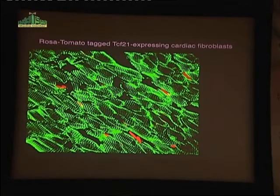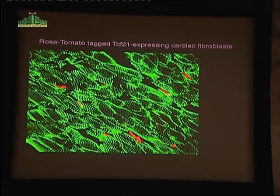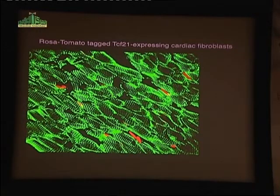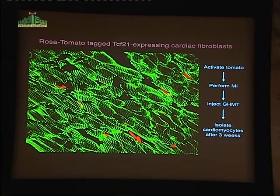Your ability to interpret these experiments is only as good as your lineage markers. We generated an independent lineage marker for the fibroblast population by inserting into the locus through homologous recombination an inducible Cre recombinase gene into a locus called TCF21. We can label these fibroblasts within the heart in vivo by crossing them to a tomato reporter, so all the fibroblasts turn red. In histological sections, green striated myocytes are nestled amongst these red cardiac fibroblasts.